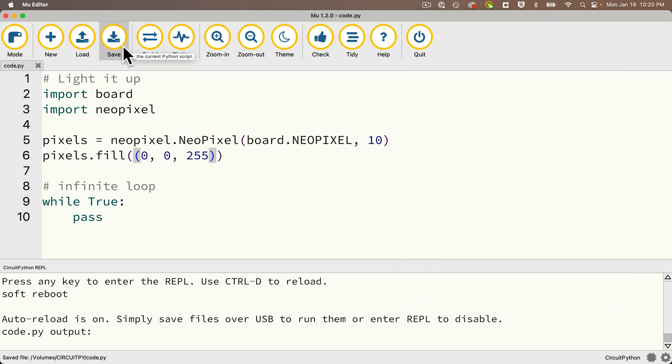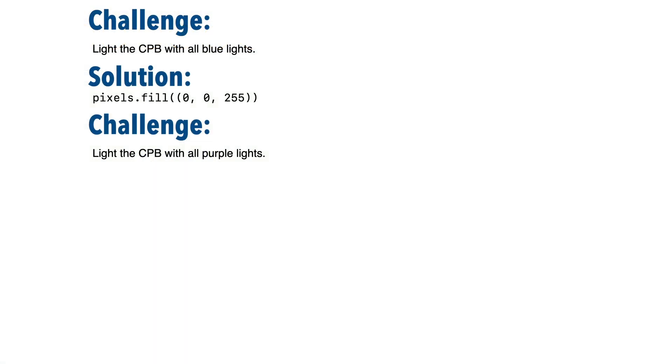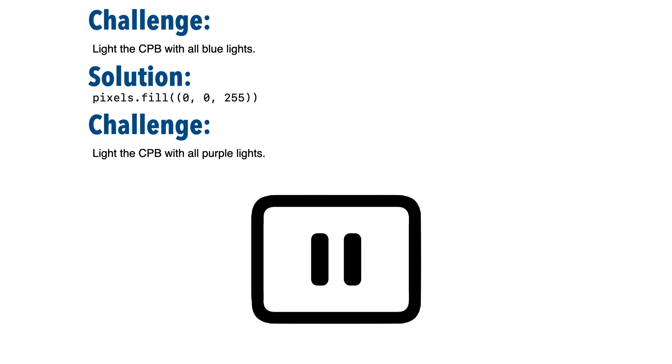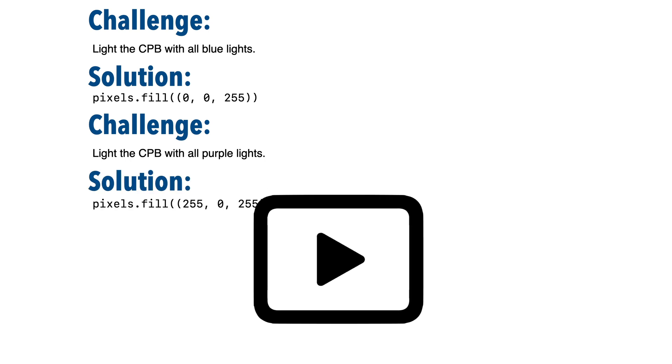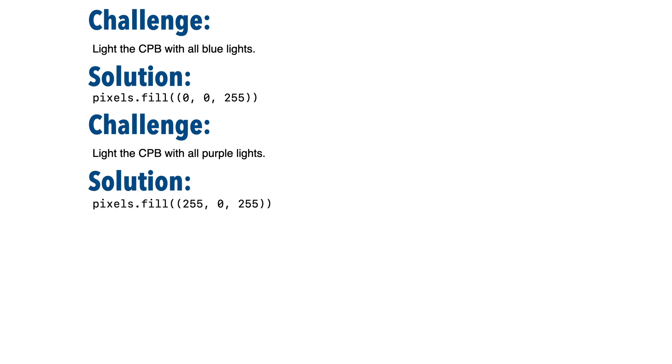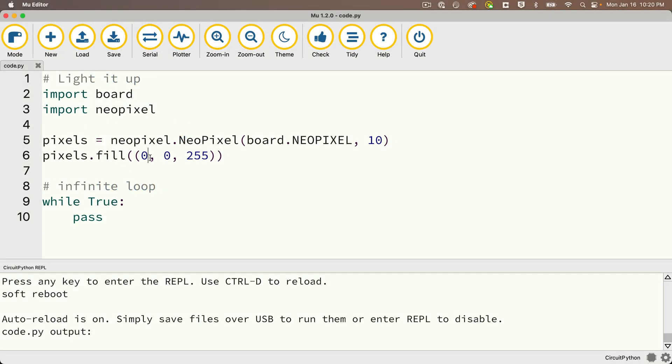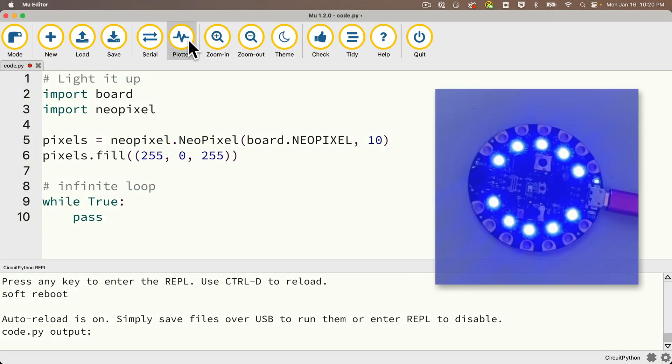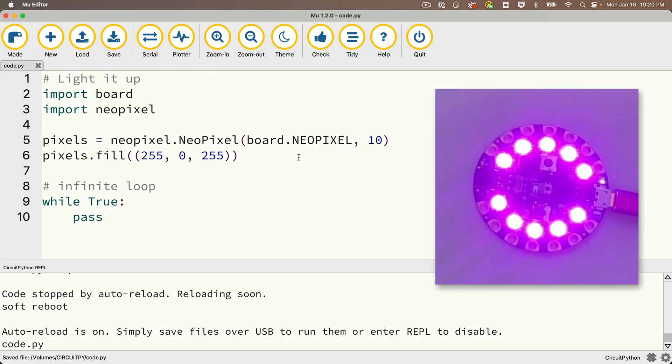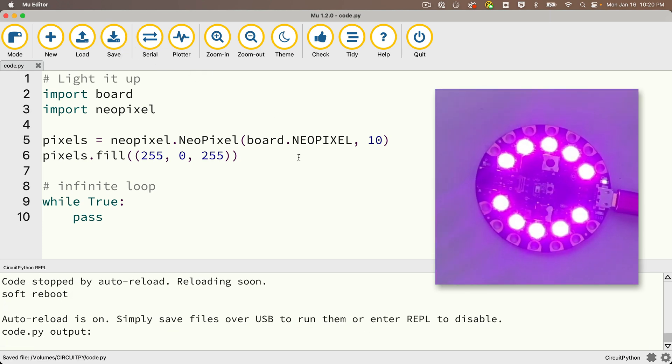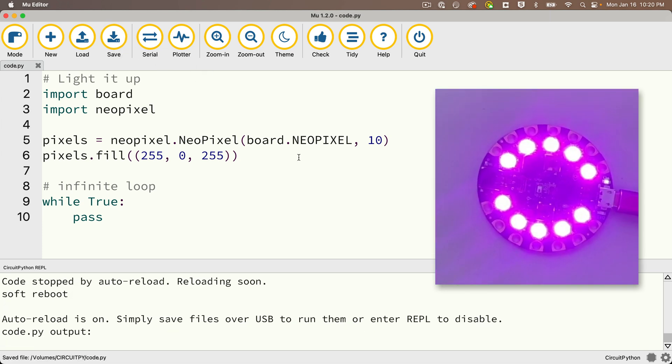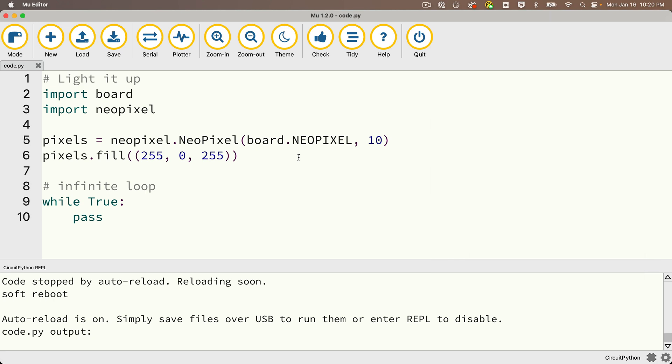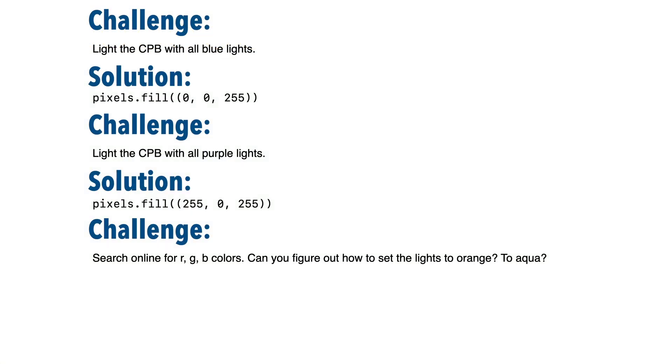Now here's another challenge. How would you light the CPB up with purple lights? So pause give that a shot and when you resume let's take a look. One thing that you could do is you could mix the colors. So purple is a mix of red and blue. I'm going to try 255 comma 0 comma 255. Now you might like this purple but if you want to experiment with different values you certainly could do that to try to make the purple look lighter or darker.